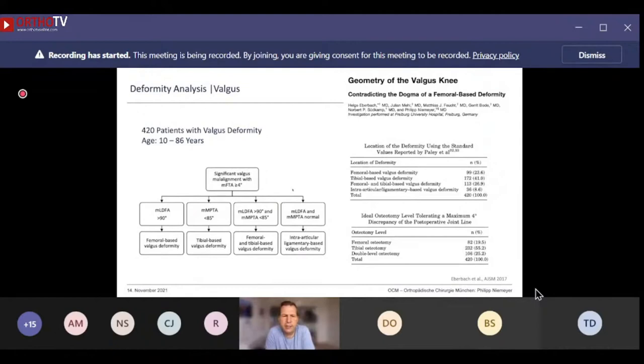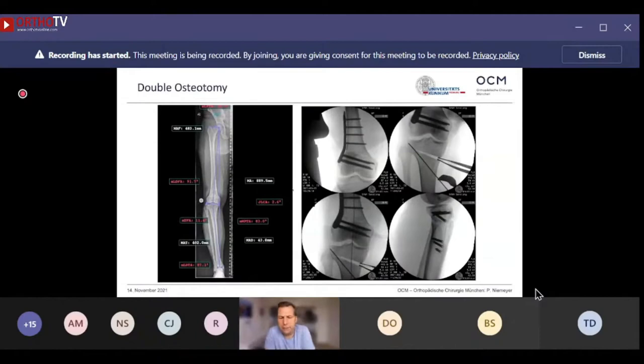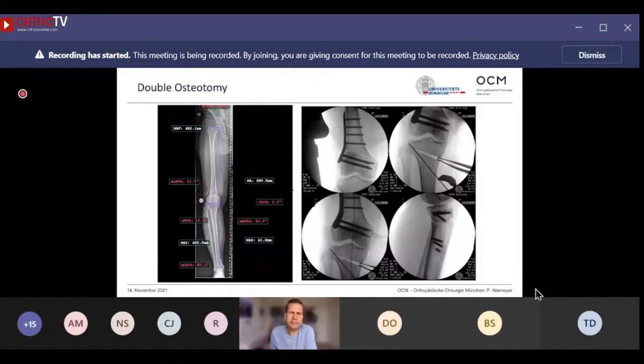Performing a tibial osteotomy for a femoral deformity leads to an oblique joint line, which is a definite problem in aftercare, rehabilitation, and clinical course. This also leads to the issue of double osteotomy — once you have a significant combined tibial and femoral deformity, double osteotomy is clearly indicated in order to avoid the oblique joint line problem.